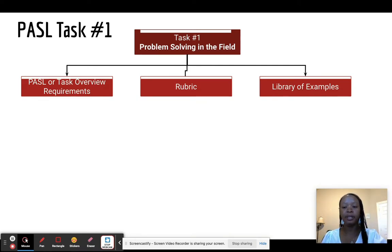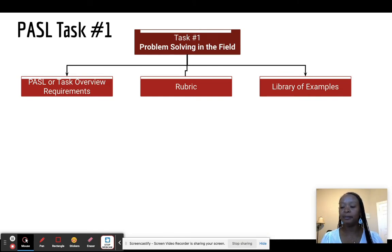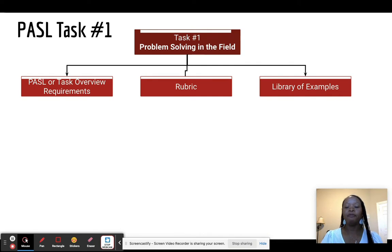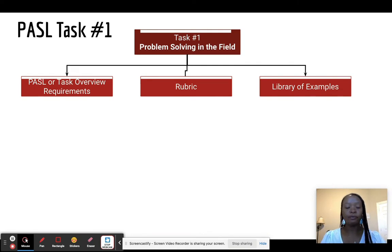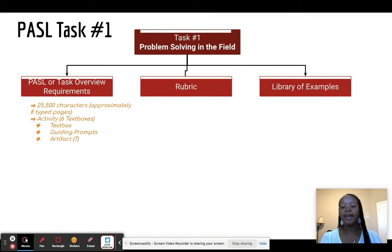There are three different things we're going to focus on: the PASEL overviews, the rubric, and the library examples. There's a generic PASEL overview that goes through all the tasks and different ins and outs of the PASEL process — there's a PDF form for that. For each task, there is an individual task overview that talks about the requirements. For task number one, there is a character cap.